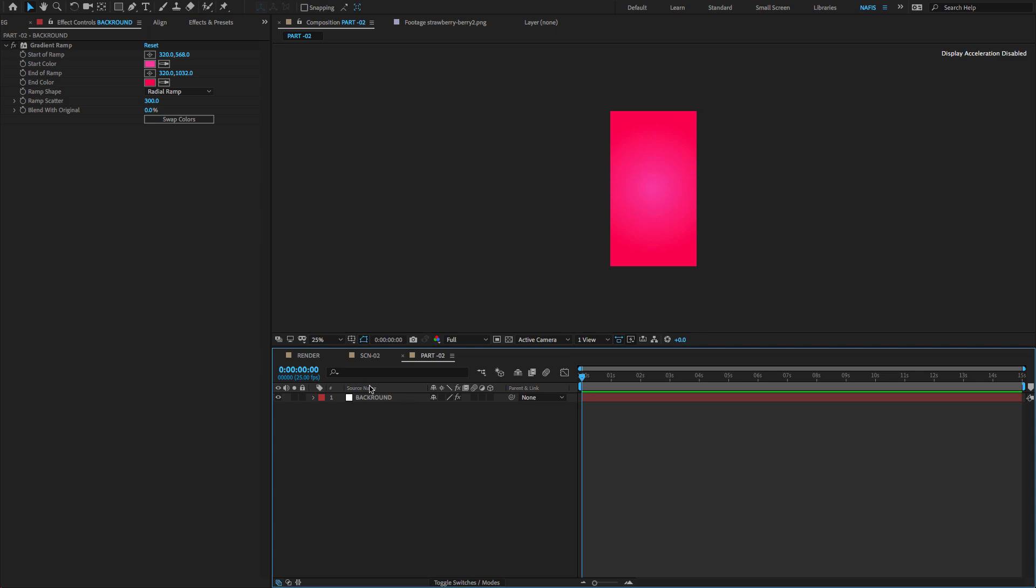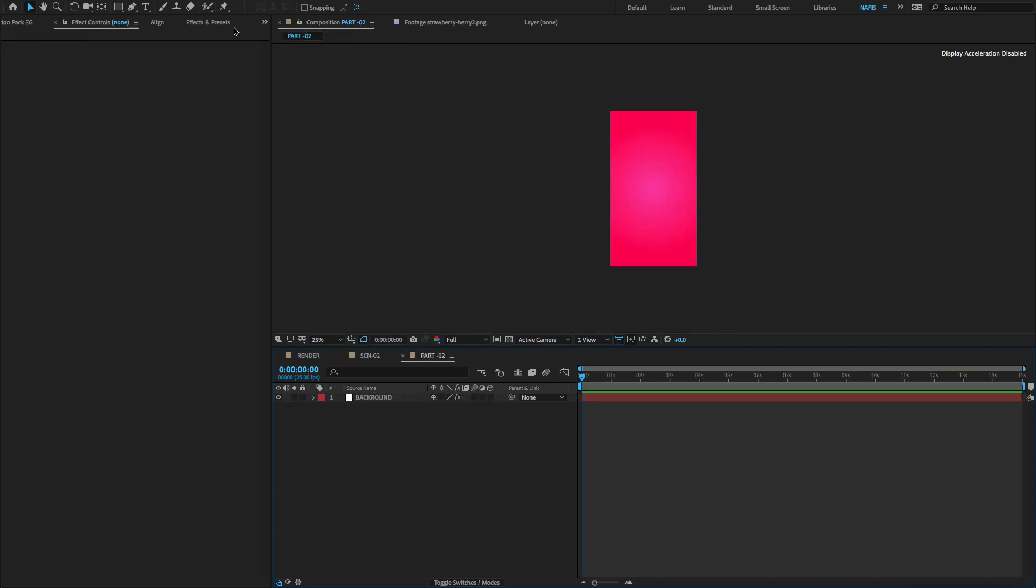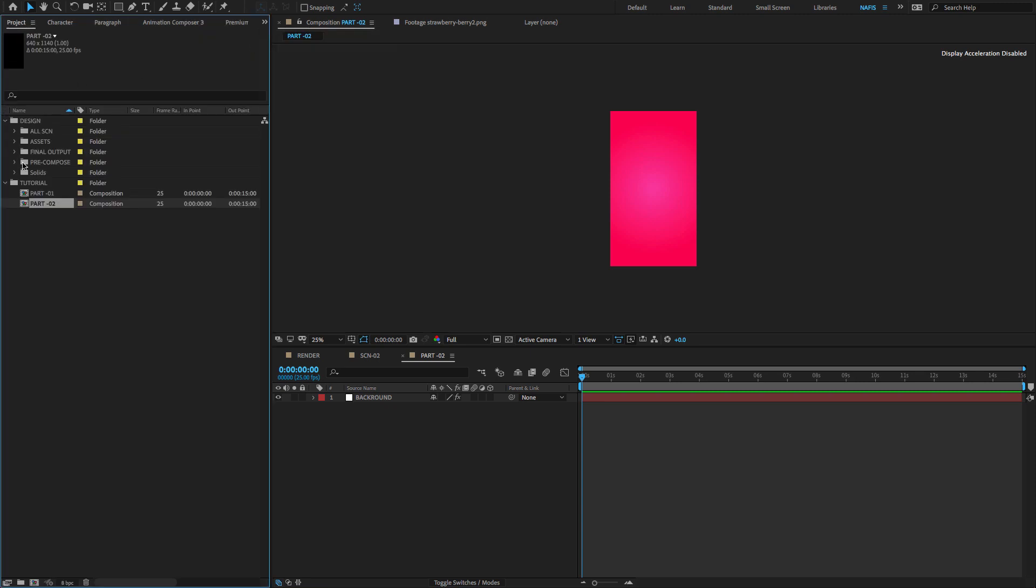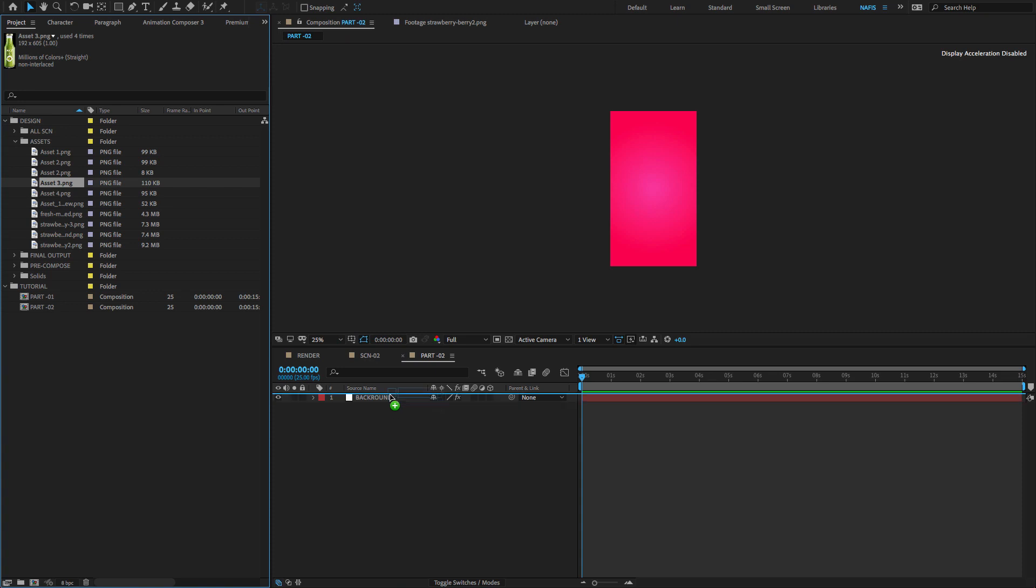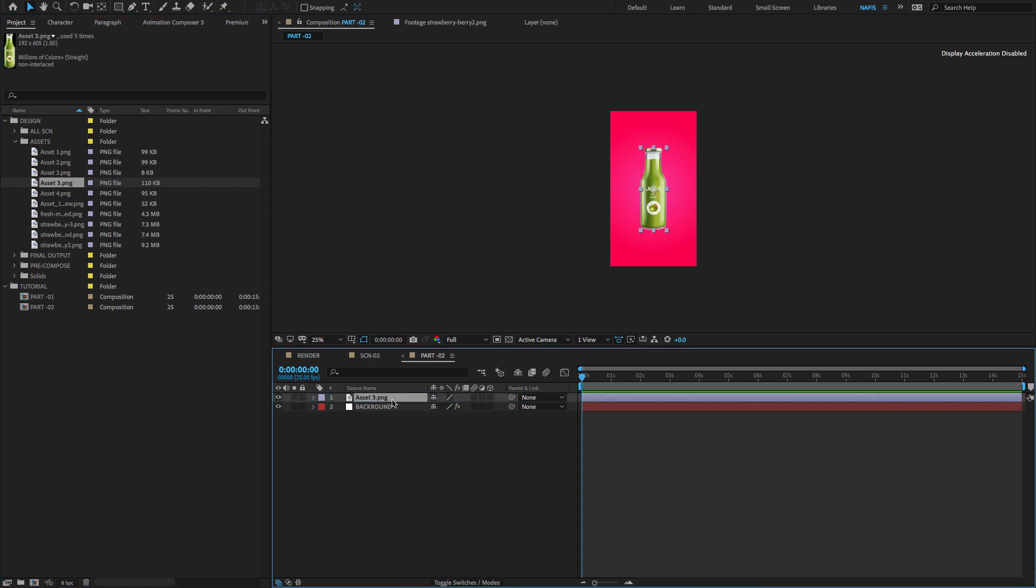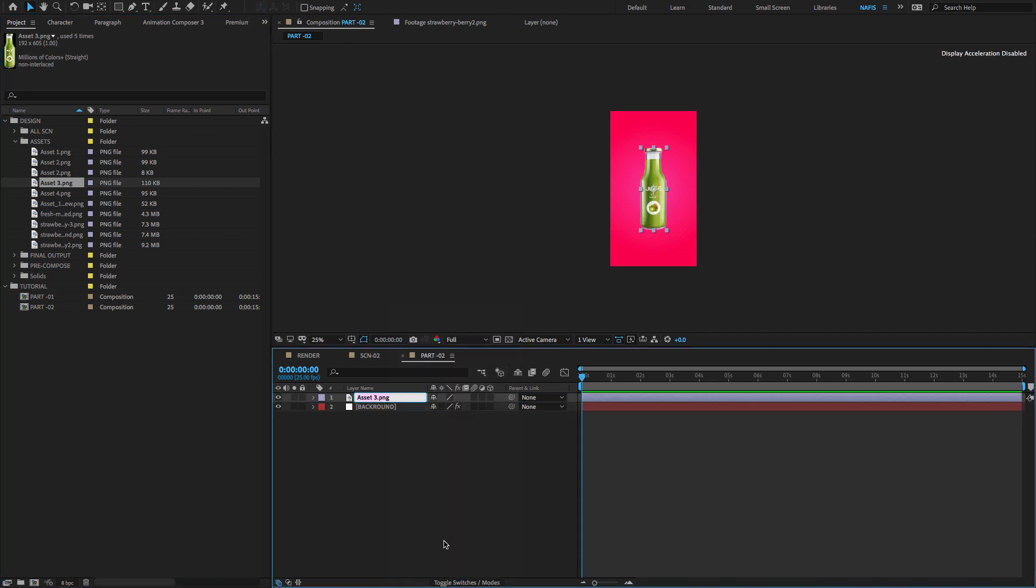Now we have to create the Bottle Pop-Up. To do that, go to the Project Panel and search for the Juice Bottle PNG. Select the image, drag and drop it on the timeline and rename to Juice Bottle Green.